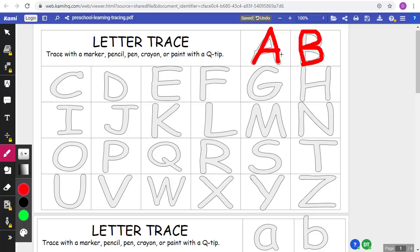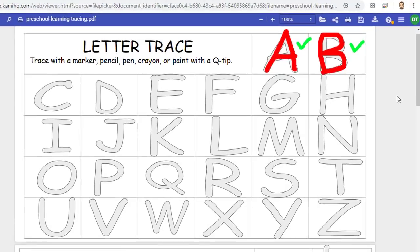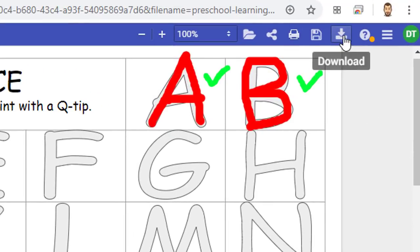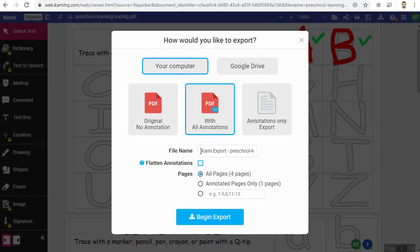As the student is drawing on the PDF, the teacher can see all of their work. We will now switch back over to the teacher view, where we can see the student's work. And of course, as the teacher, you can also annotate on the PDF along with your student. When you're all done, if you'd like to save the student's work, you can click on the Download button in the top right-hand corner. Here you can give the file a name and download the file.